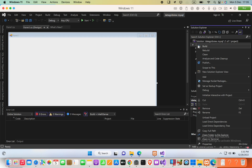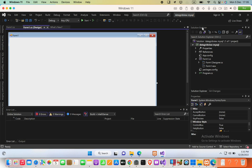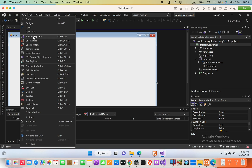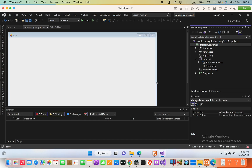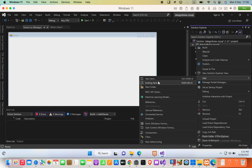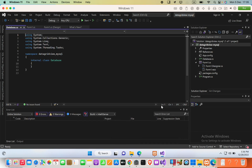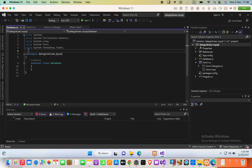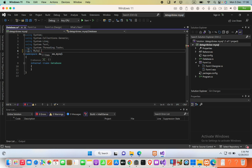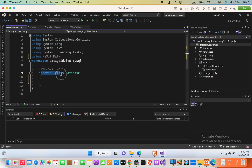Close the NuGet window and add a new class. Right-click your project in Solution Explorer — if you can't see it, go to View and select Solution Explorer. Click Add New Item, choose Class, and name it 'Database'. Inside the class, import by adding 'using MySql.Data.MySqlClient'.